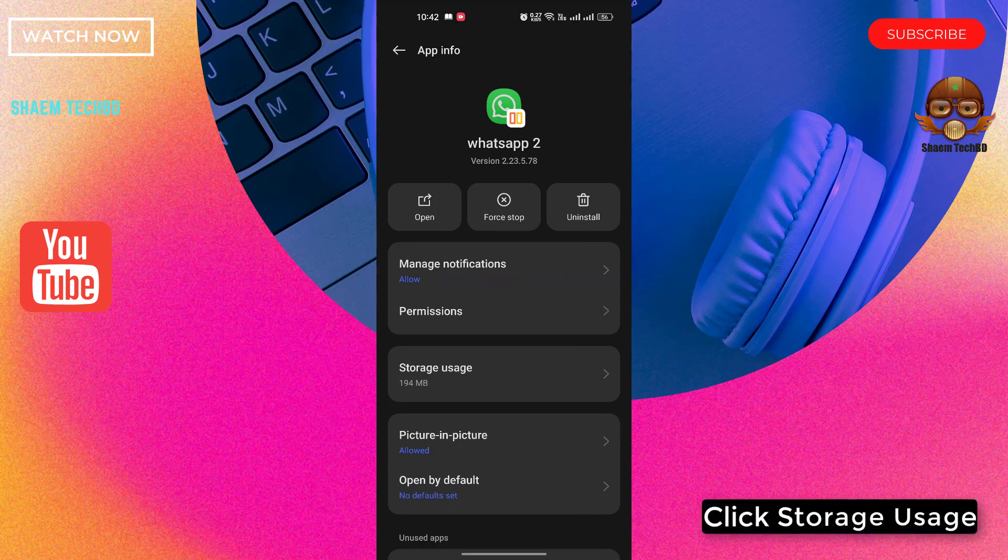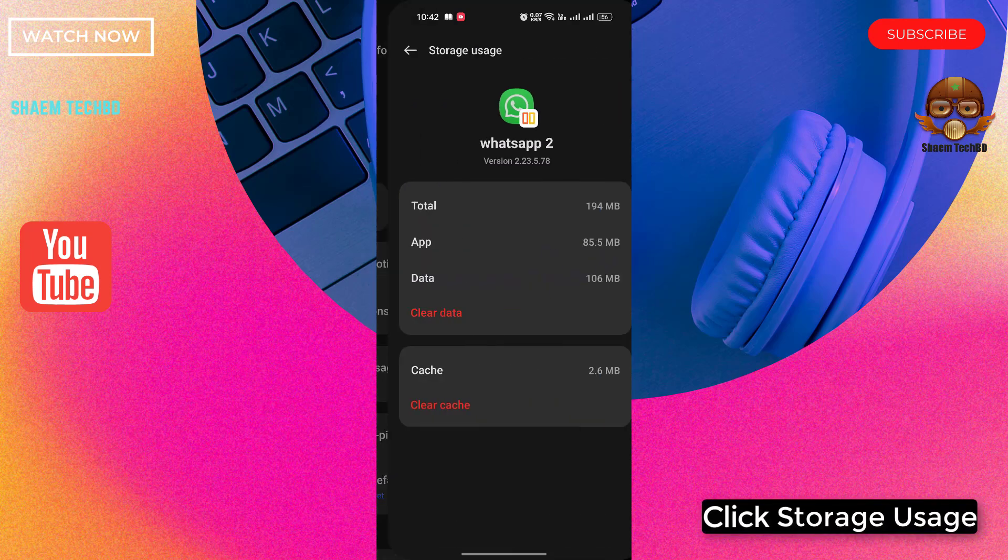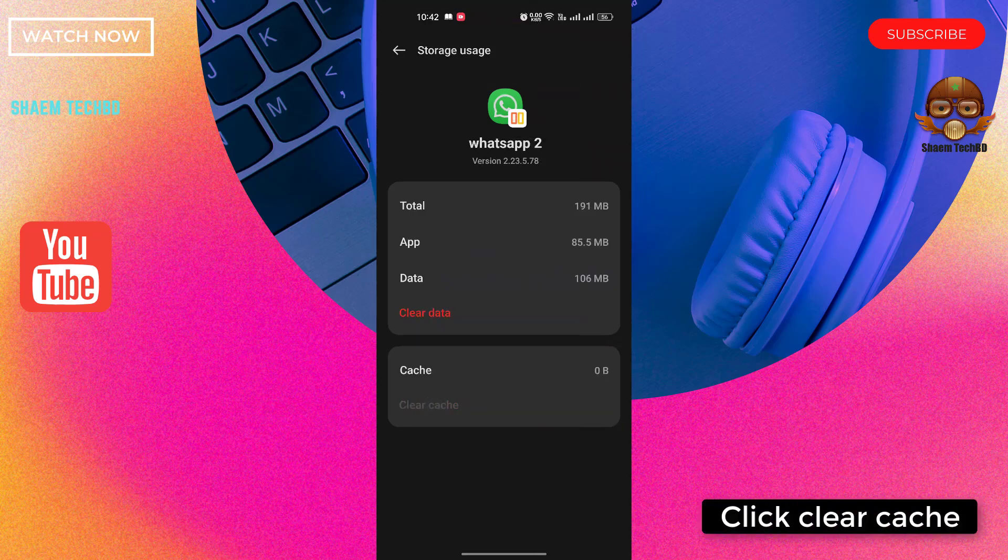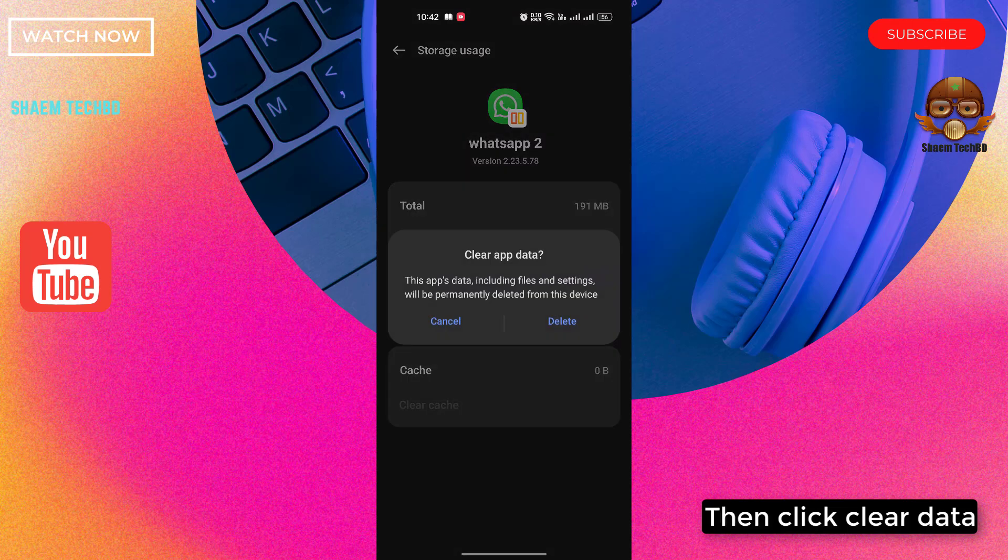Click Storage Usage. Click Clear Cache, then click Clear Data.